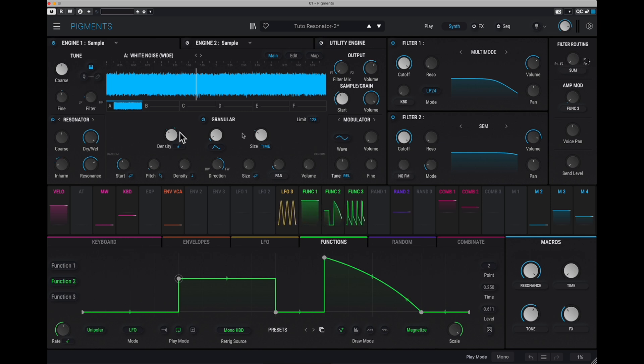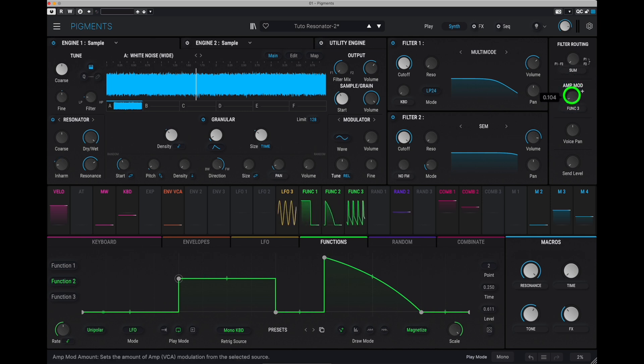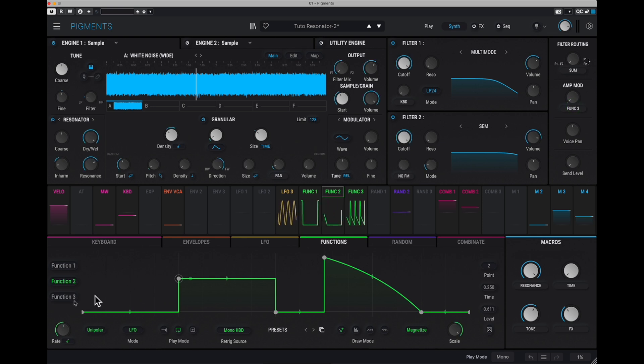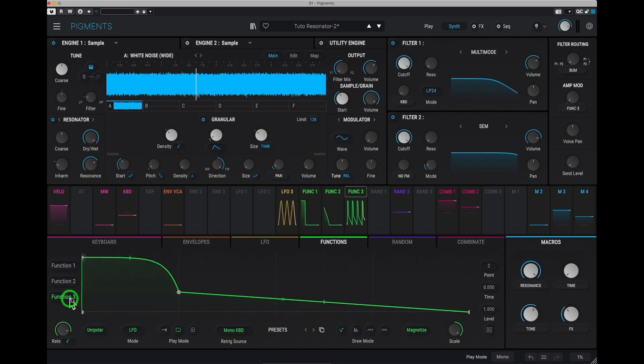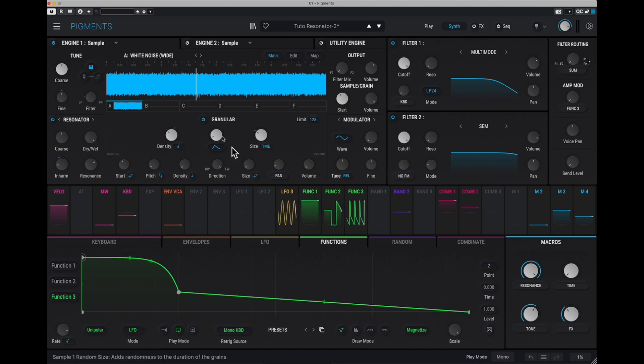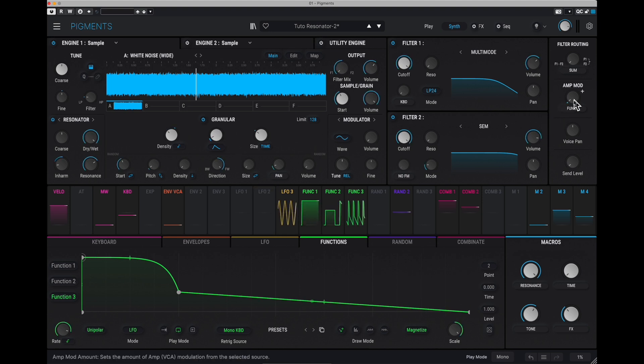So, what Victor did is that he was using the amplitude modulation here and use the same function here to create this very short decay, so that it now really sounds like a percussion.